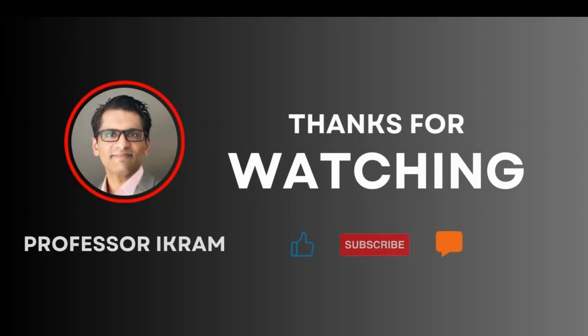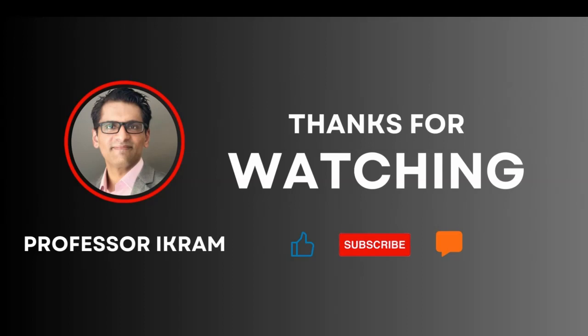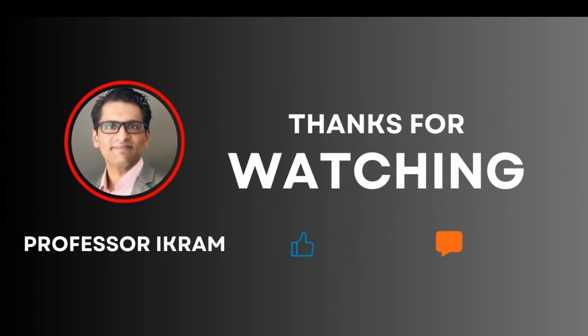If you found this video useful, click the like button and subscribe to the channel. And feel free to ask any questions using the comment section. Happy learning.